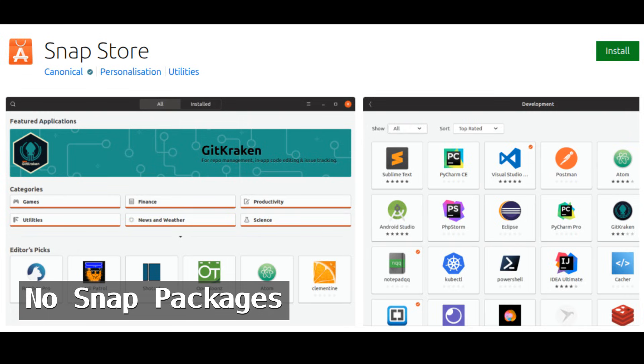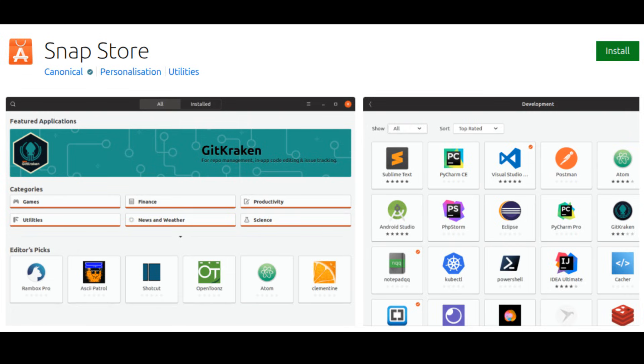Ubuntu includes something called Snap, which is a way to package and install applications. But some people don't like Snap because it can slow down app startup times and take up extra space. Fun OS removes Snap completely, so you get faster application performance and more control over how your software is managed.